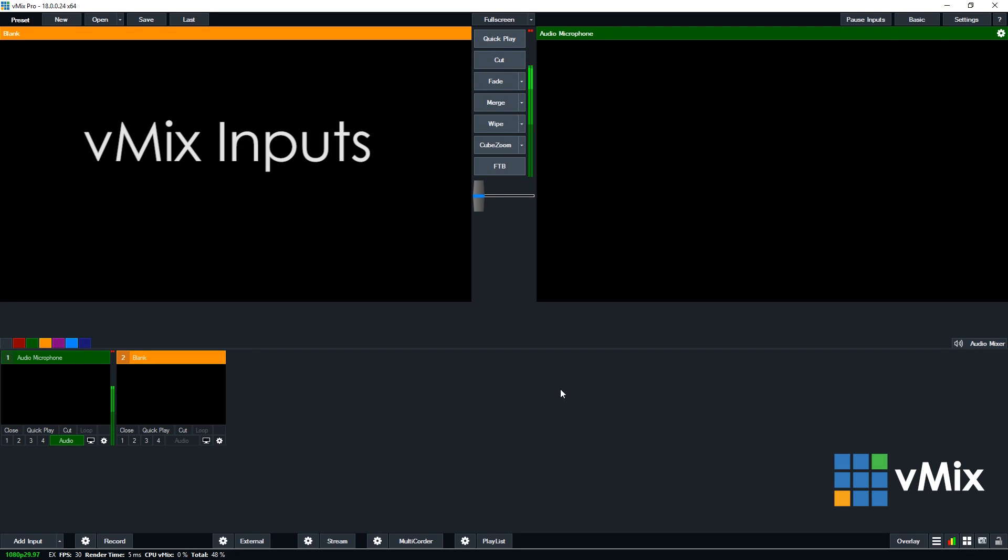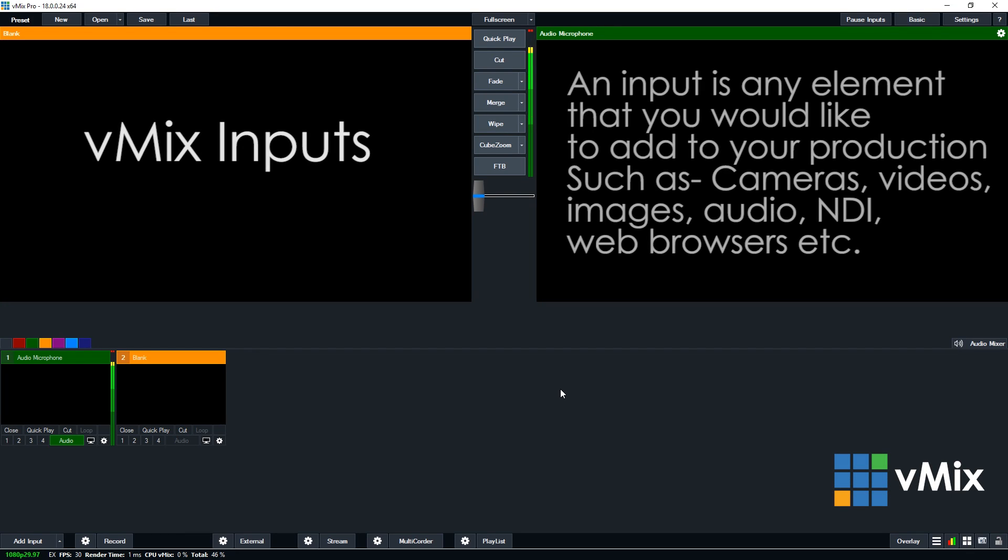Hi everyone, in this series we're looking at how to add inputs into a vMix production. An input is any element that you want to include into your vMix production. For example, cameras, videos, images and audio.